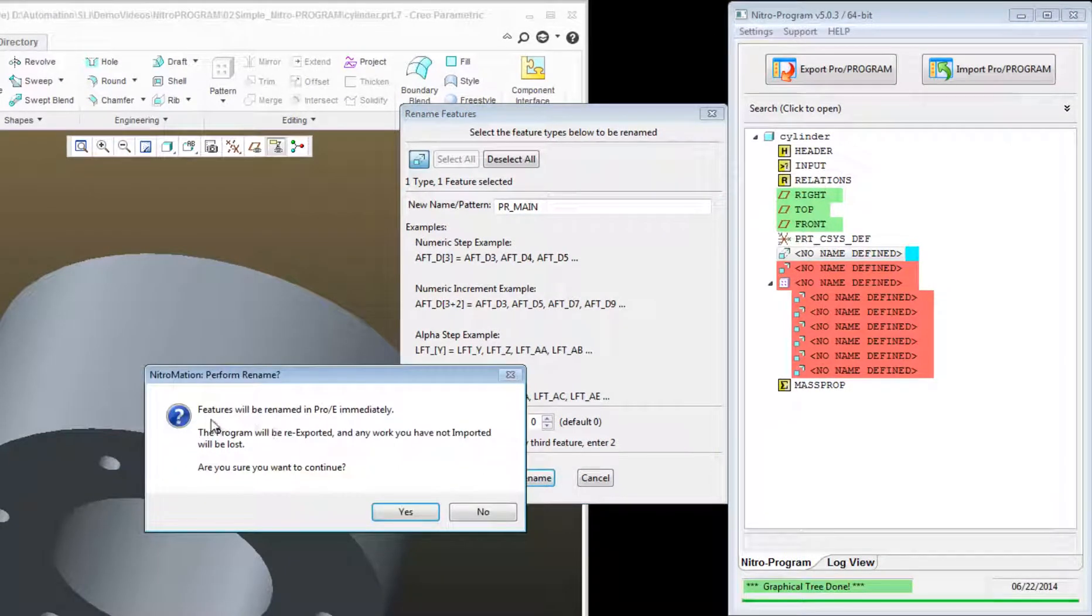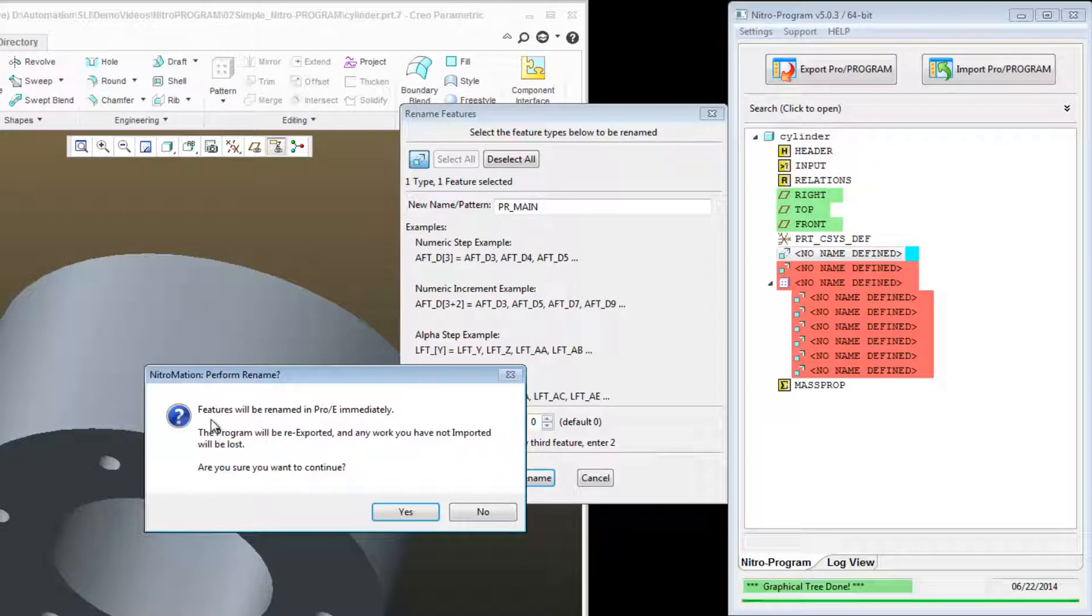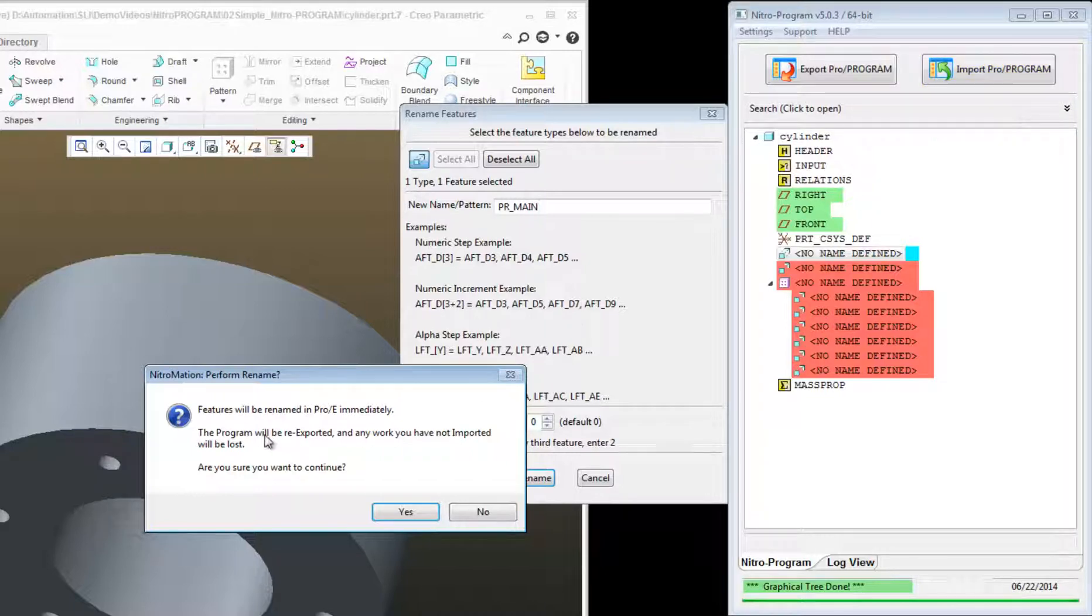Now I get this message. Features will be renamed in ProE immediately. That means there's no need to do the Import Program as you would do if you were adding logic or adding relations to your model. The program will be re-exported and any work you have not imported will be lost. Are you sure you want to continue?